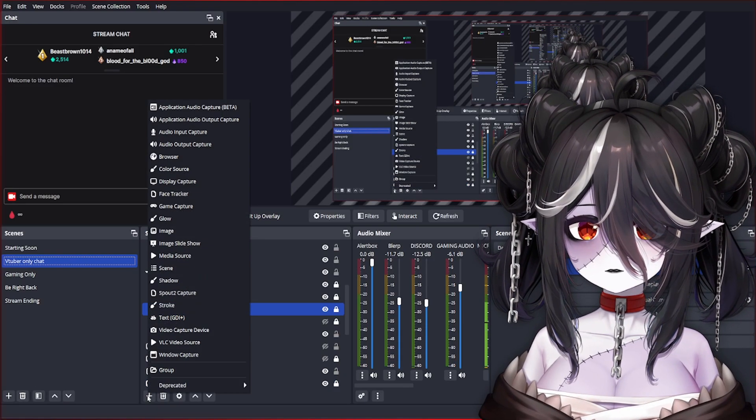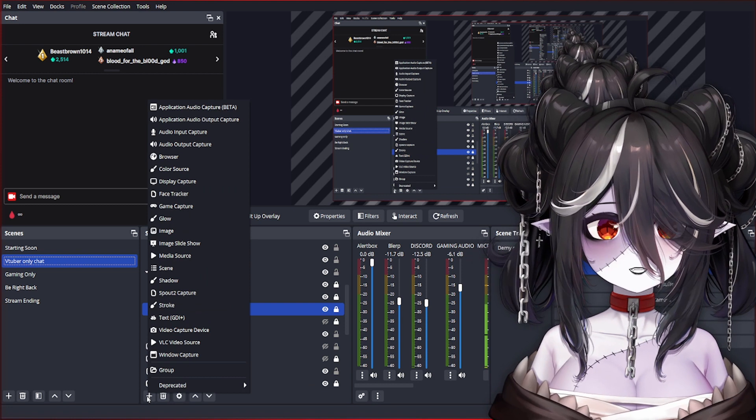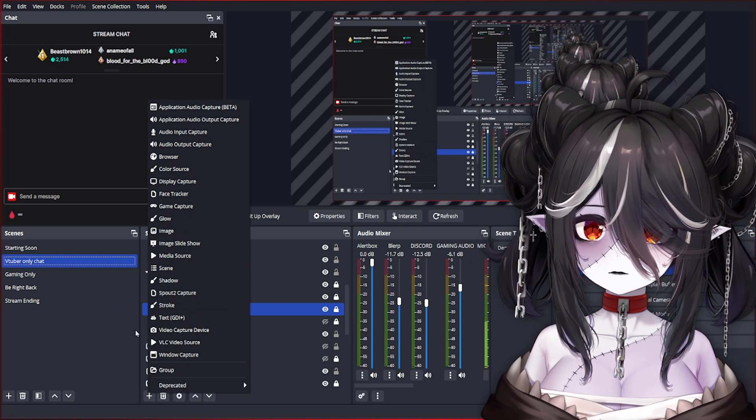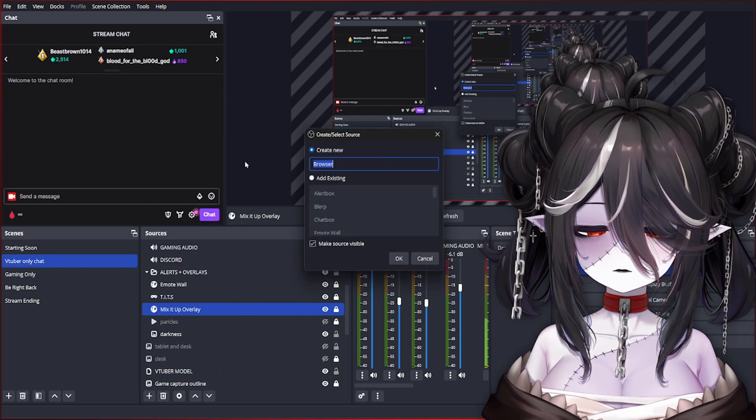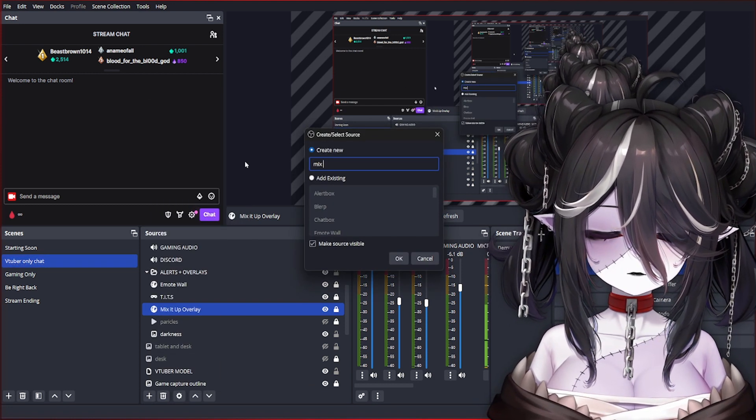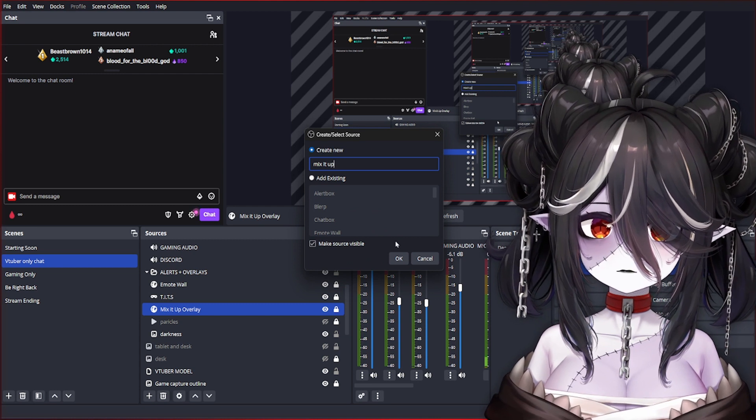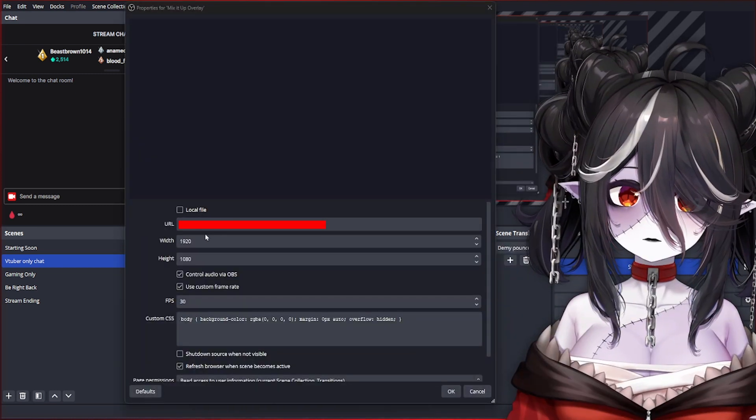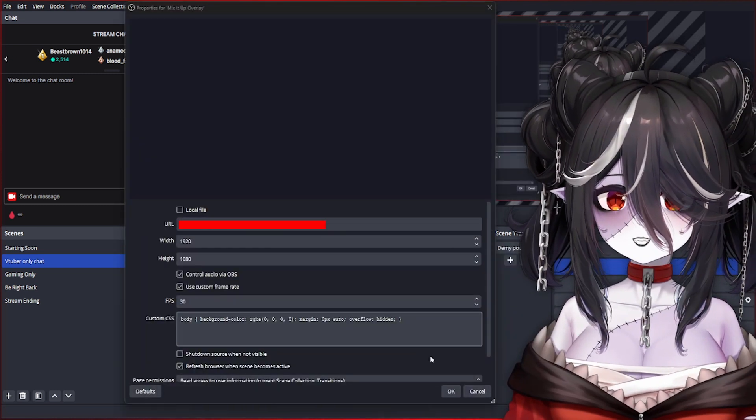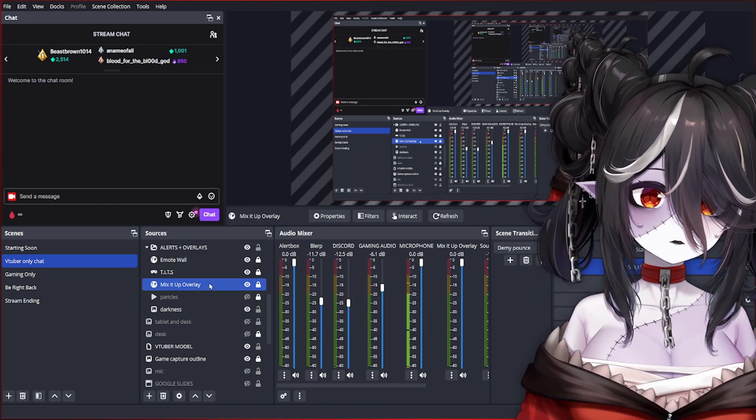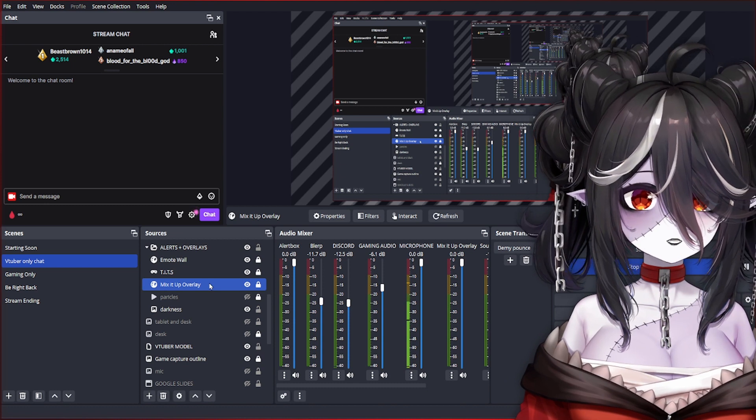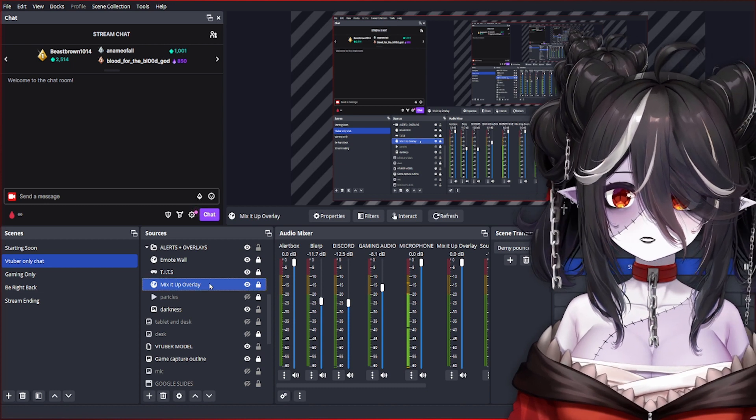To make sure Mix It Up is in your OBS, you're going to have to make a browser source. You hit the plus sign, click Browser, call it Mix It Up, paste that link right here, and hit OK.